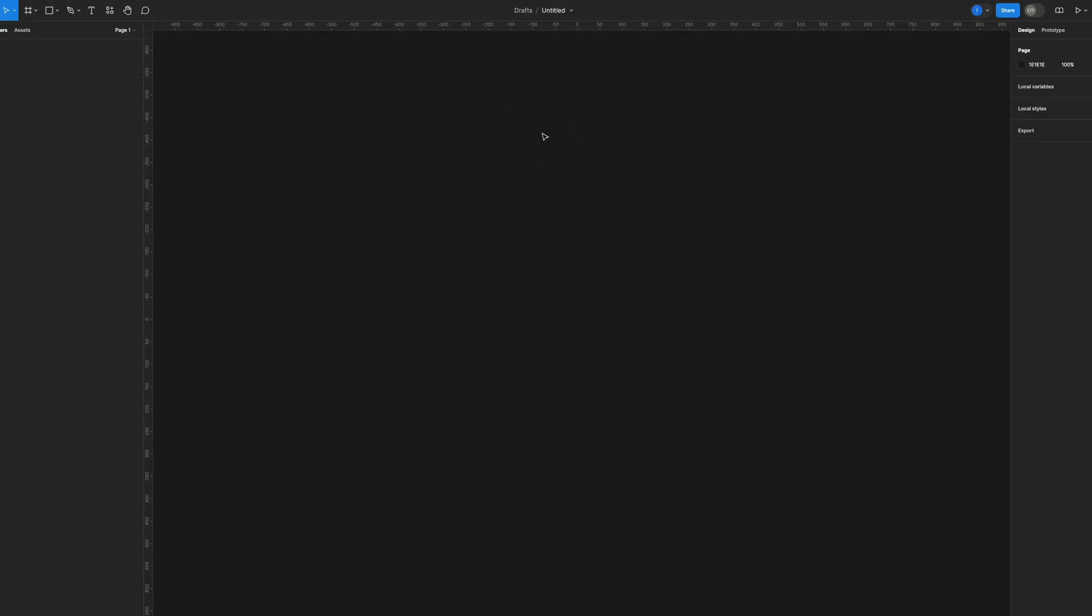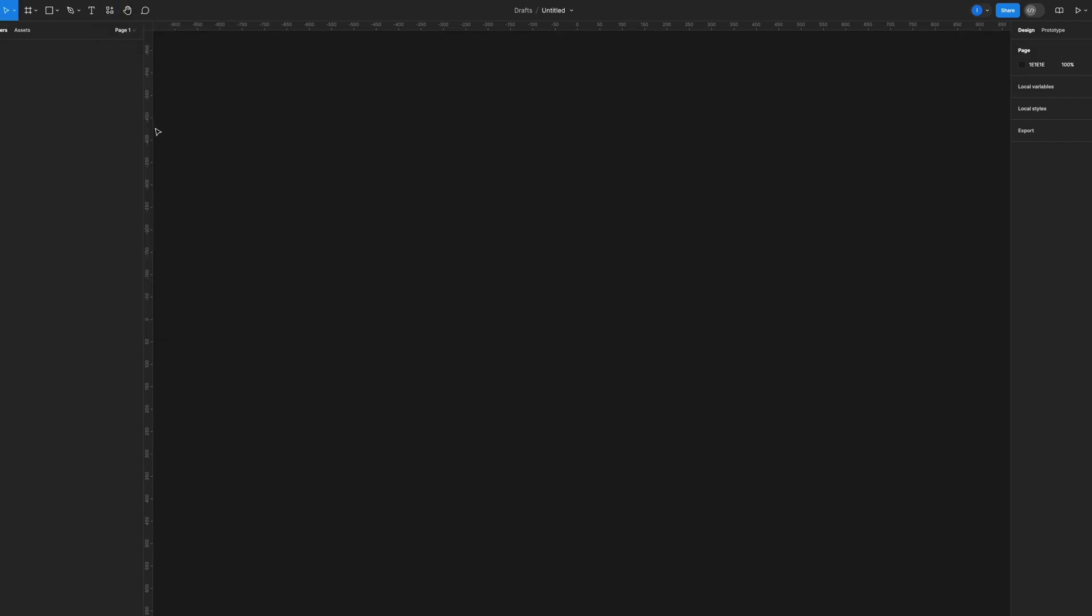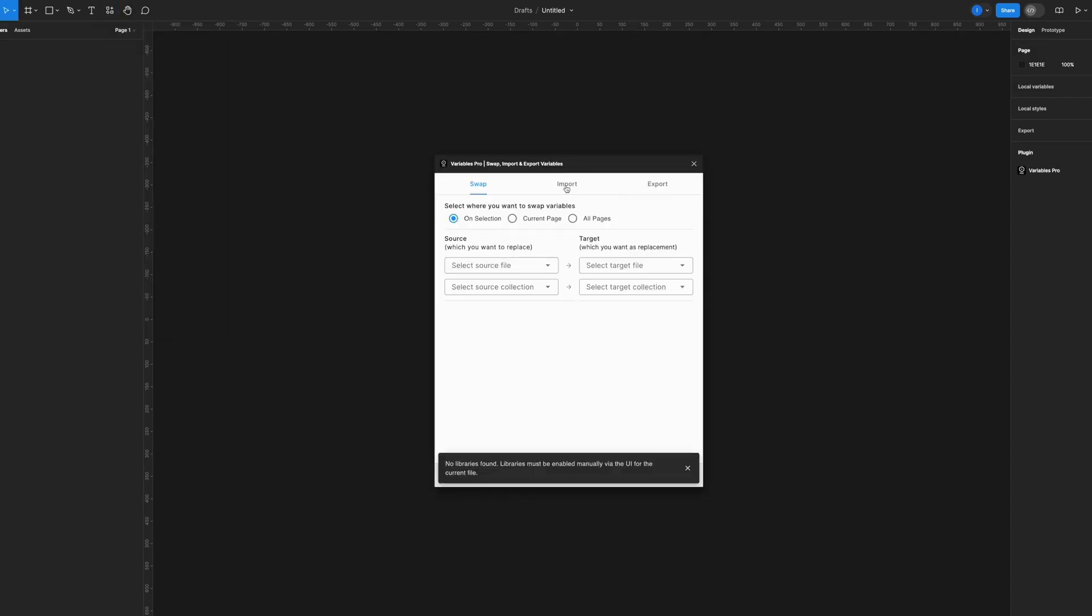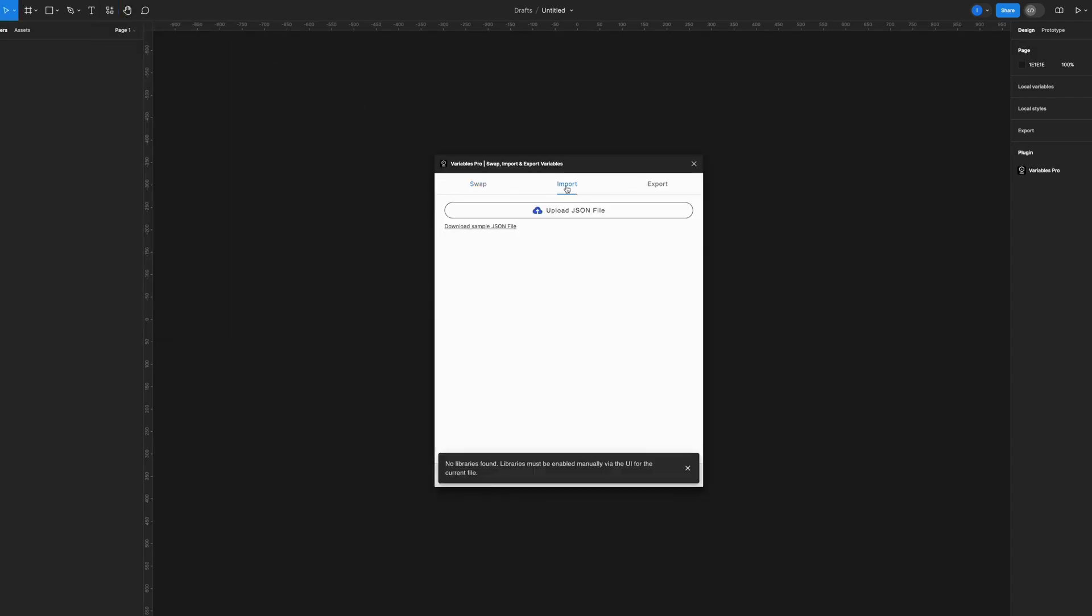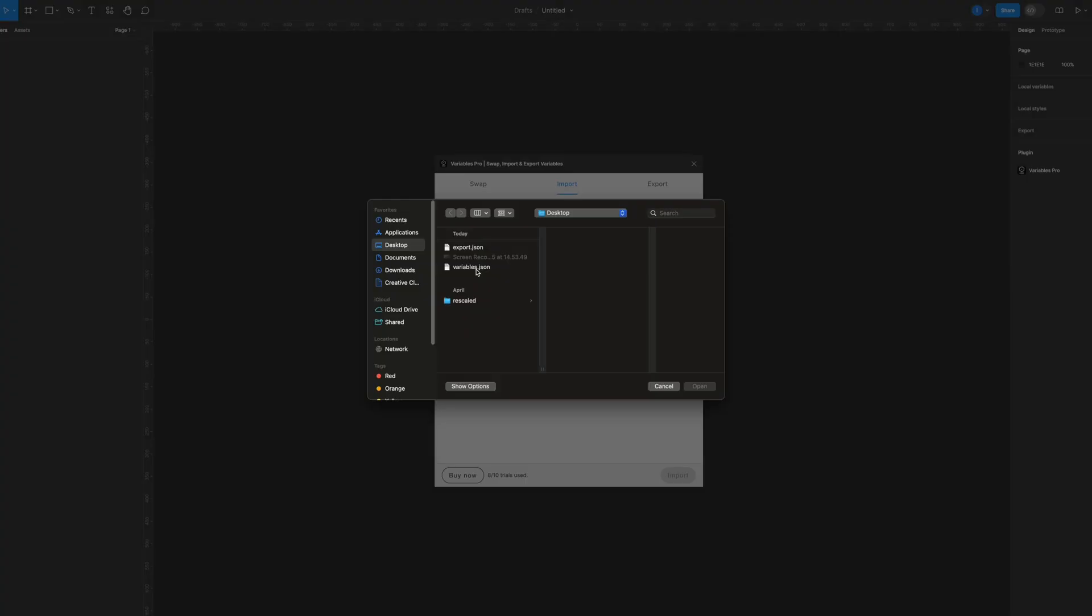Now I just have to create a new file or go to the other file where I want to place my variables. Once again, go to the plugins panel, run Variables Prop, and now I have to go to the Import tab. As you can see, it allows me to place the JSON file.